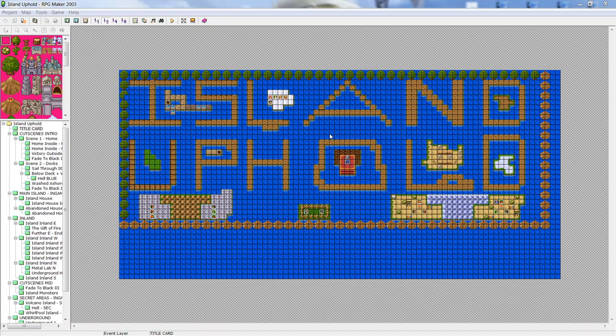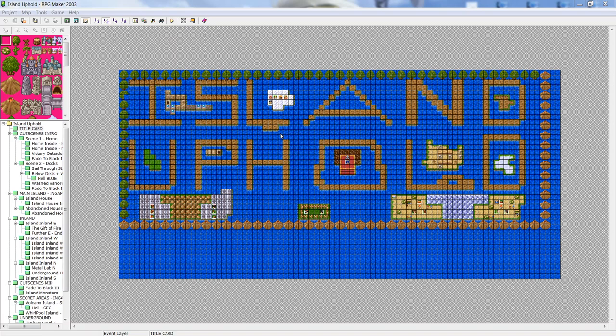Welcome to my first tutorial on RPG Maker 2003. I'll put links in the description for future tutorials. I'm not the greatest public speaker, so if you hear me saying 'um' and 'uh' a lot, this is essentially my first YouTube tutorial video. I'm very excited to see where this goes. I'm using OBS and it seems to be working just fine.